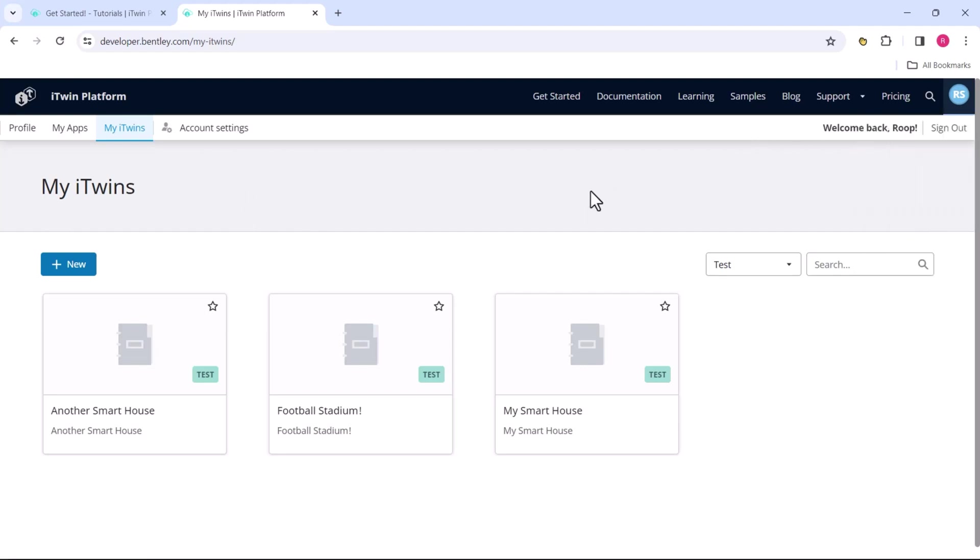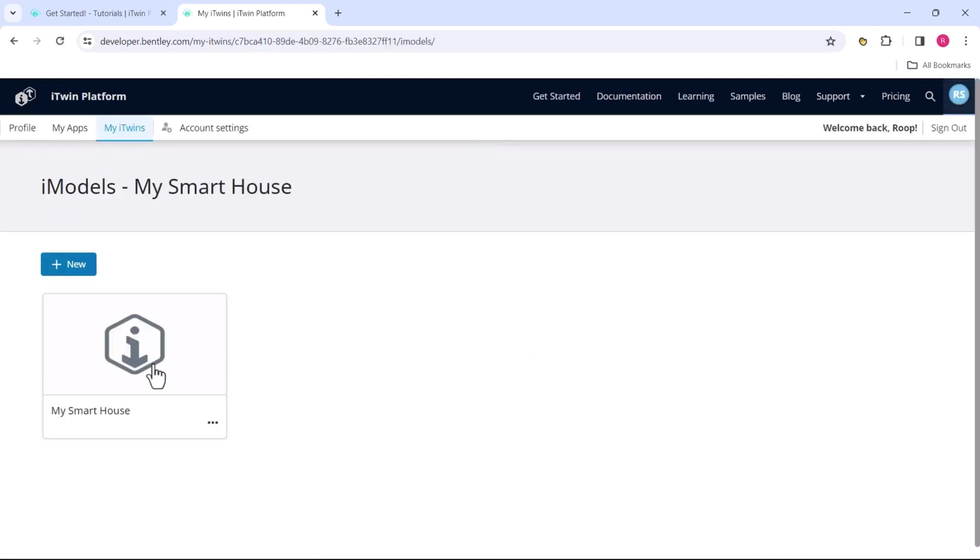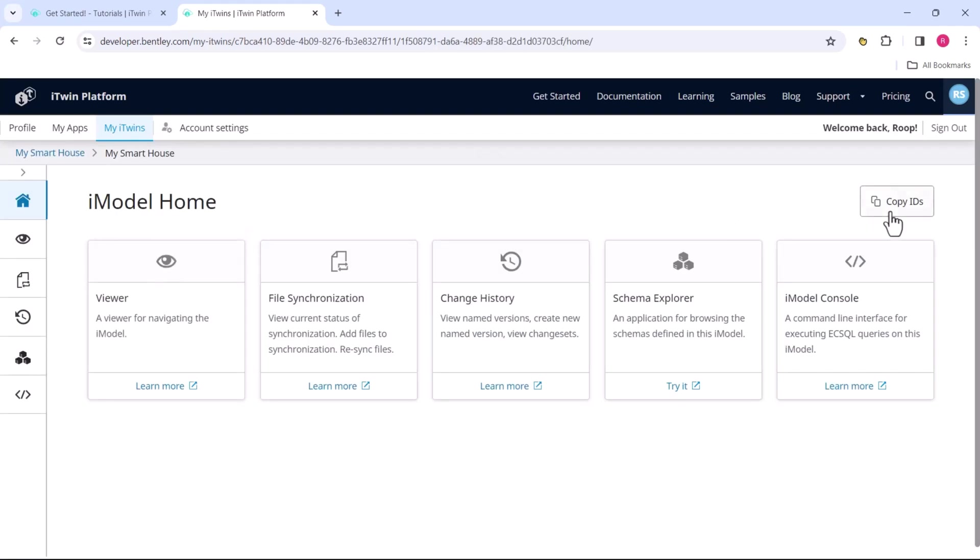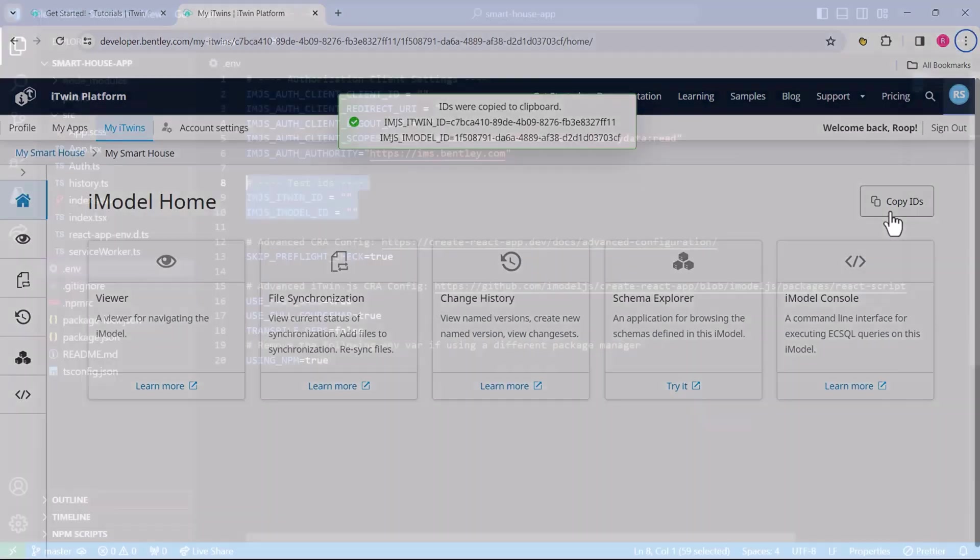From here, we're going to open the smart house iModel. Let's pop that open. Over here, we can copy our IDs on the top right. You'll see we got the iTwin and iModel ID on our clipboard.